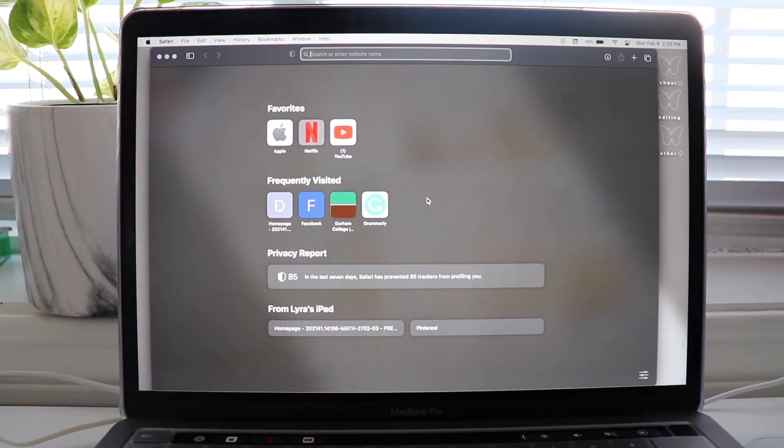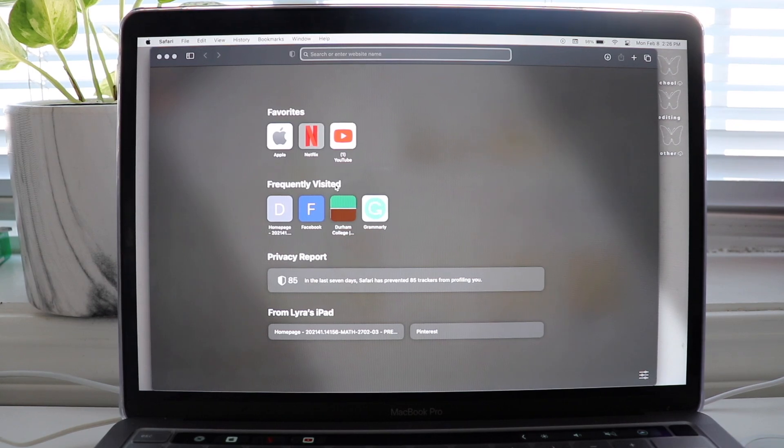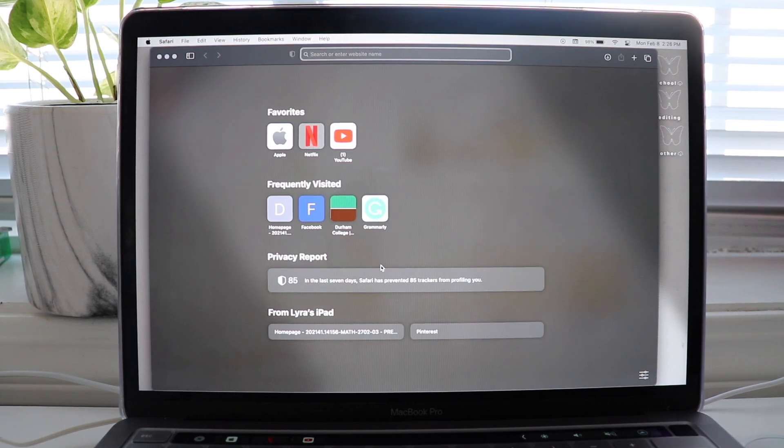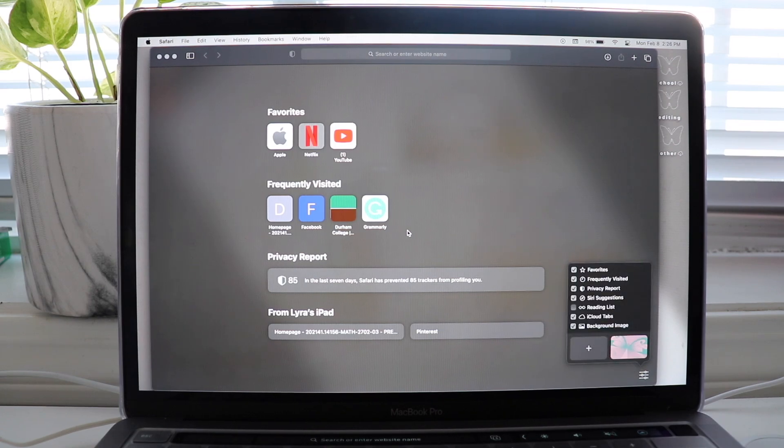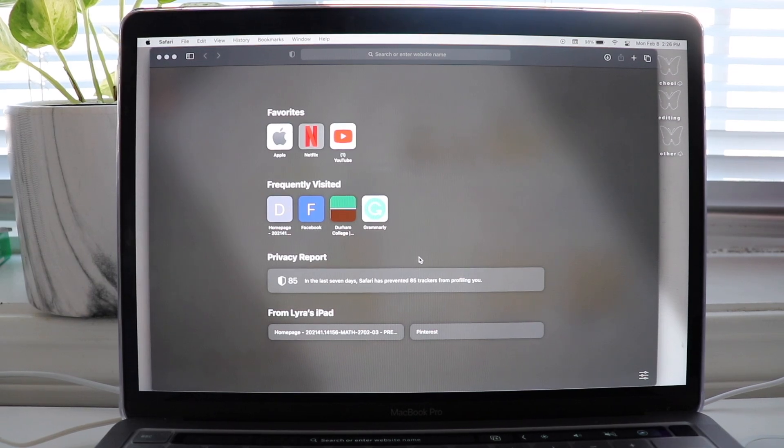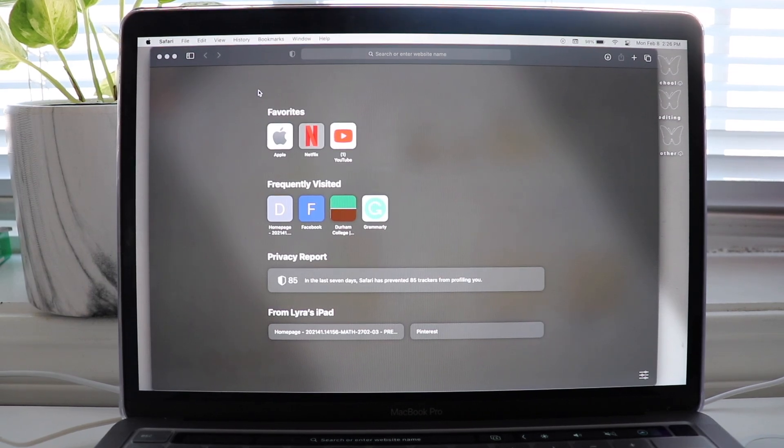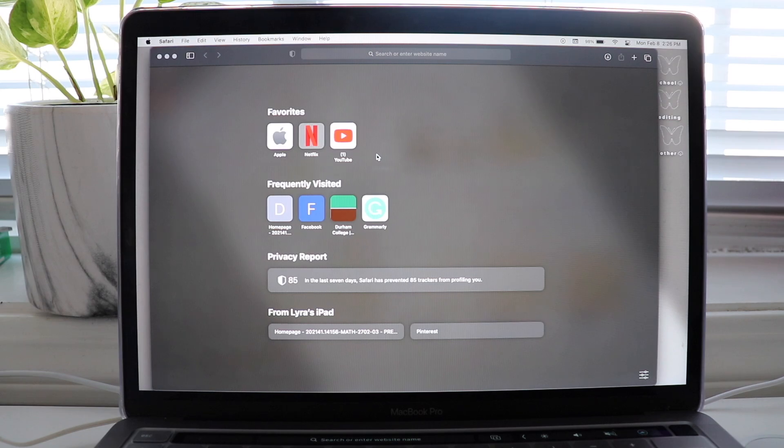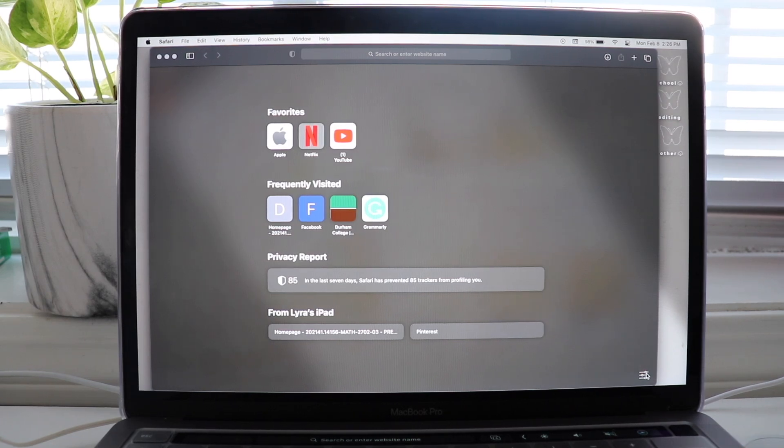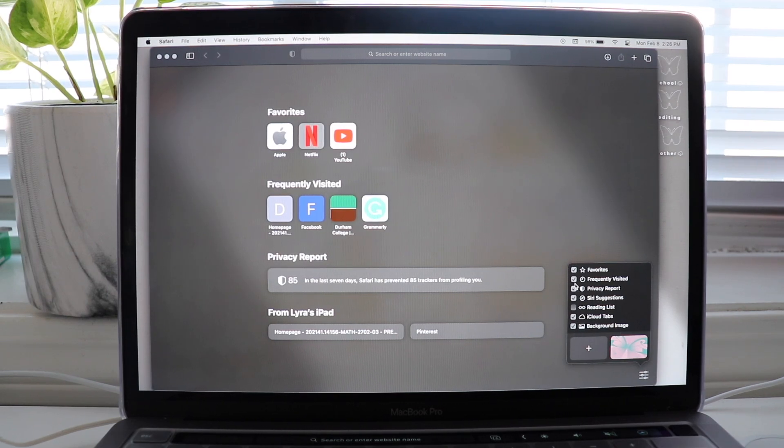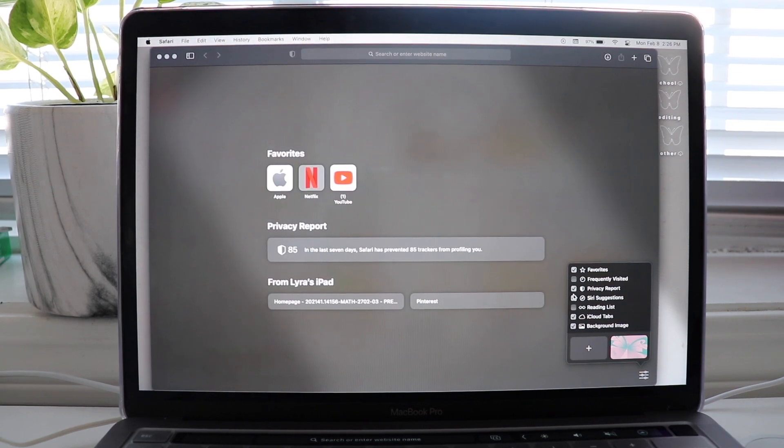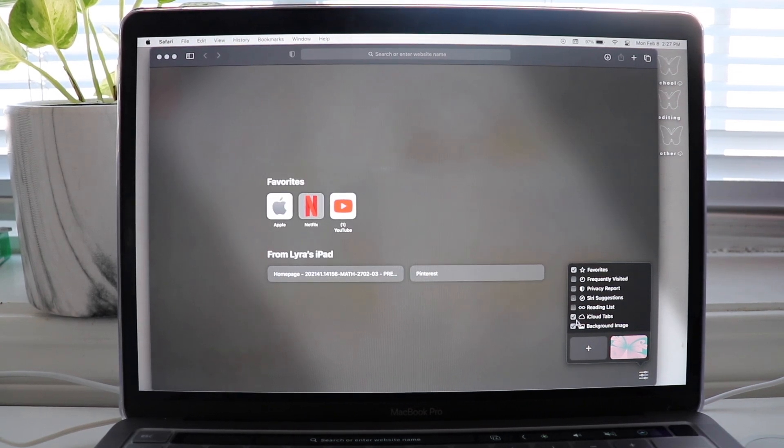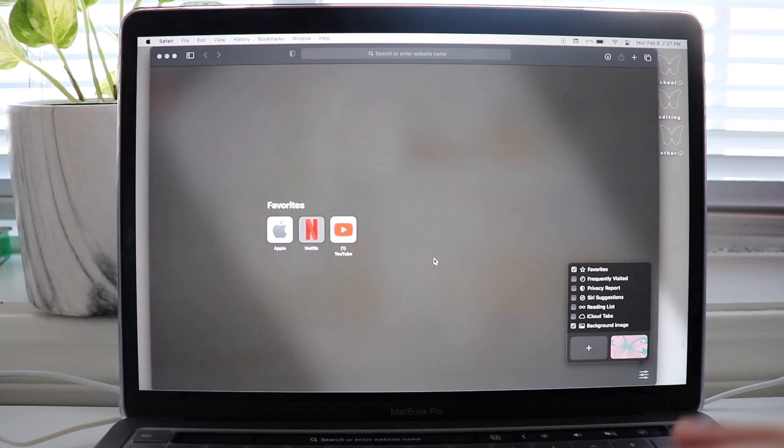So you see how it's like kind of cluttered? So there's favorites, there's frequently visited, there's privacy report, my iCloud, and I don't know. I don't like the look of it. I just want it to be maybe just like the favorites, you know? So I'm gonna get rid of these and just leave the favorites because that's the only one I want on my screen. So I'm gonna do that by clicking on this. But let's just unclick the things that we don't want. So get rid of that, that, that, that, and there we go.